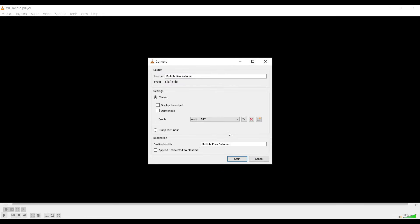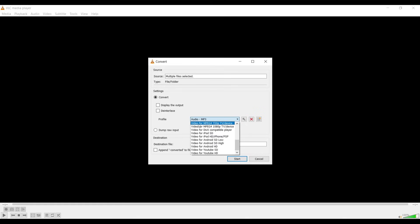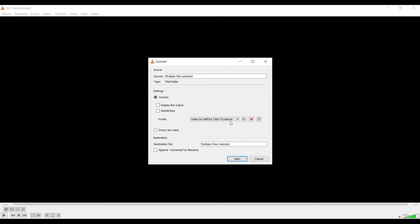At the bottom you can see there is a Convert option. Go to this Convert option and from here select MP4 — specifically the 'Video MPEG-4 720p TV/Device' profile. Here you also have to select 'Append converted file name'. We are converting these video files into a VLC-understandable format.